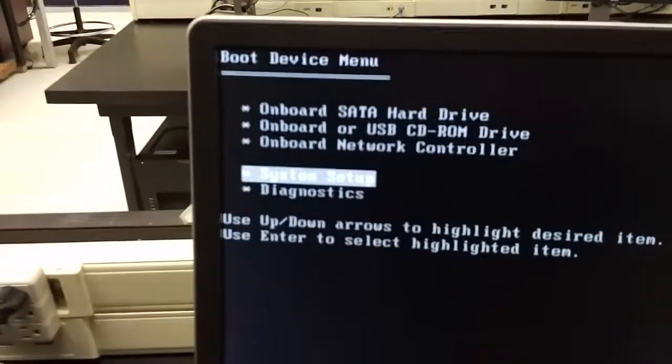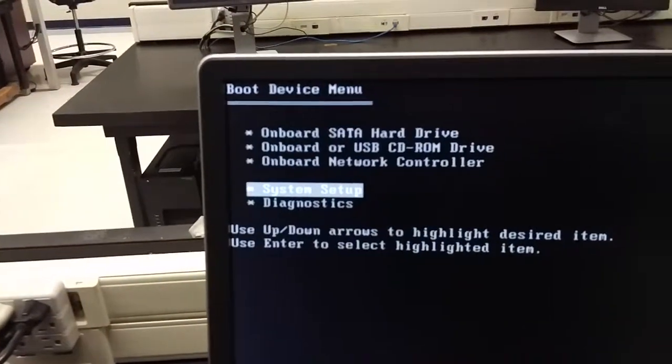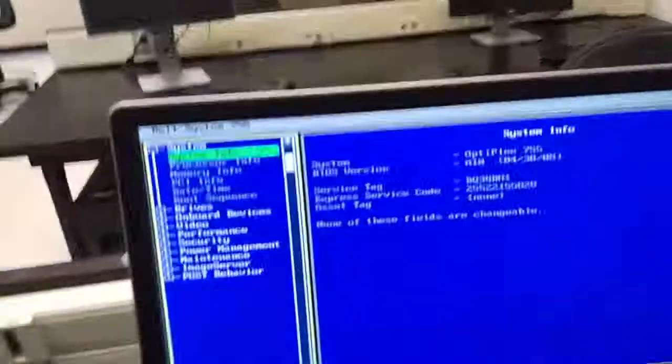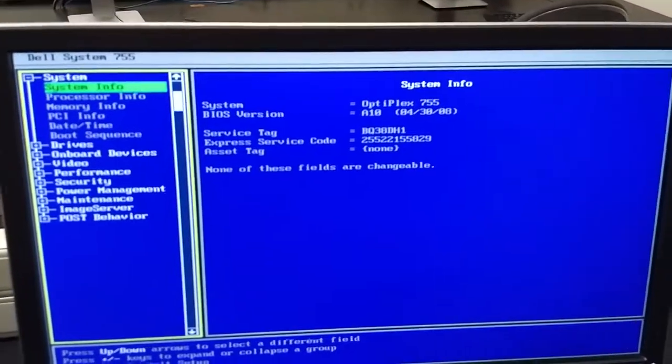But anyway, you can go into System Setup there. And hit Enter, and that's where you'll get your CMOS setup.